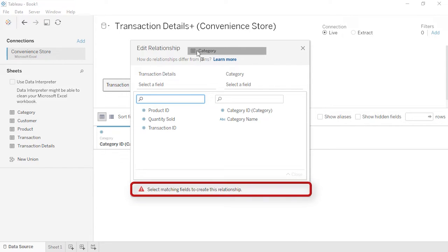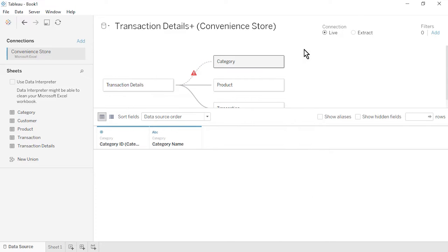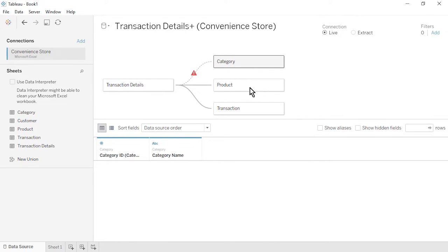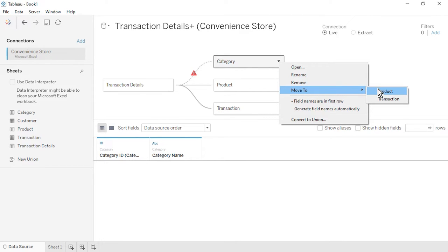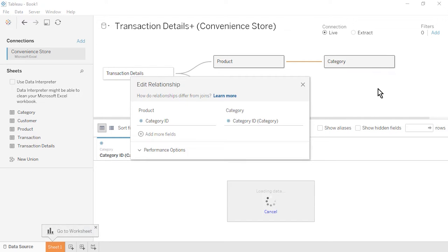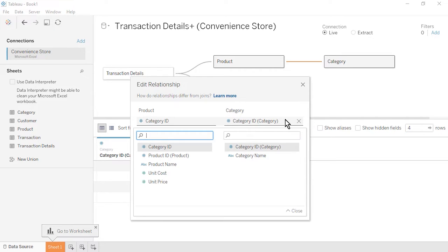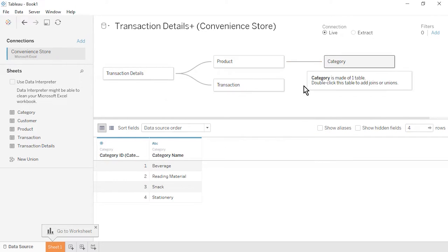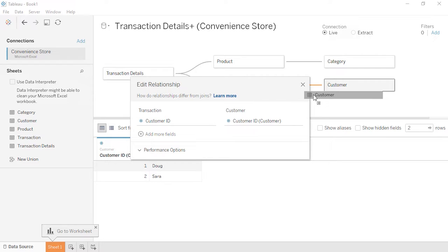From the left, drag the Category table onto the canvas to the right of the product table. Let's see what happens if we accidentally connect it to the wrong table — notice the warning that there is no common field between the two tables. To fix this, close the Edit Relationship window. Then use the dropdown of the Category table, select Move To, and then Product to move the category table to the right of the product table. The tables will relate based on the common field, Category ID. Close the Edit Relationship window.